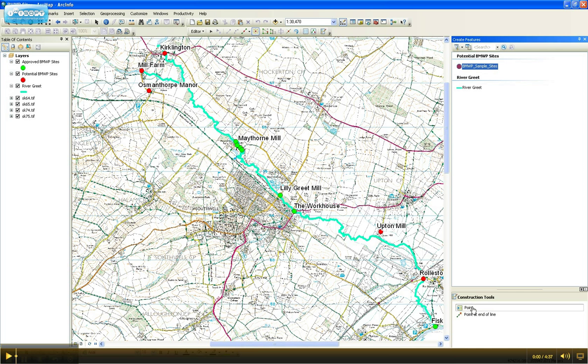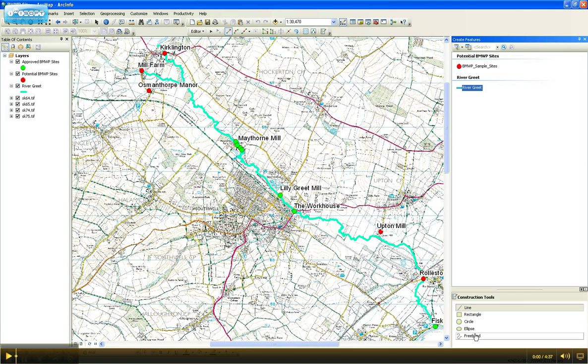For instance, this is a point feature class so you can add or remove points. And this one is a polyline, so you've got lots of different options for different polylines.